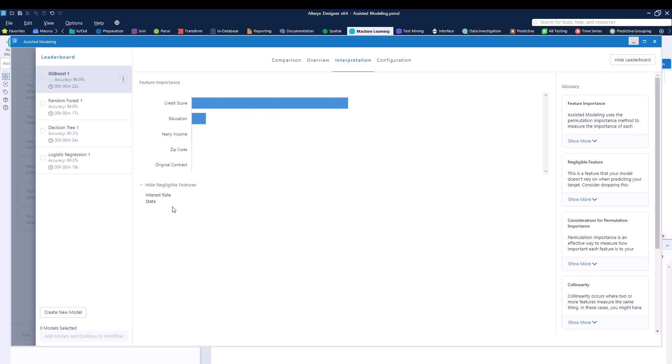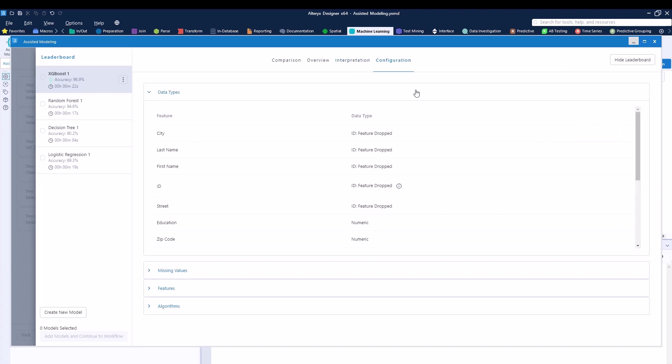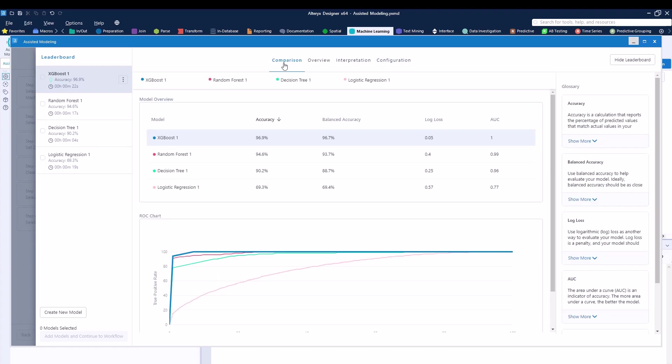I can see interpretation saying this specific model read credit score as the main feature to be used, and state and interest rates were not actually used because they didn't care for it. We can see the configuration that we had set up before, but then using this specific logic, you can then pick your best model for your specific analysis. For example, let's go ahead and use the one that has the accuracy 96.9% and a log loss of 0.05.